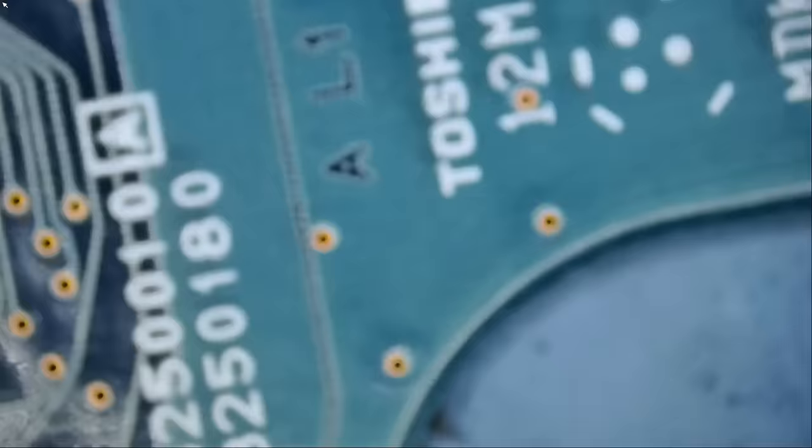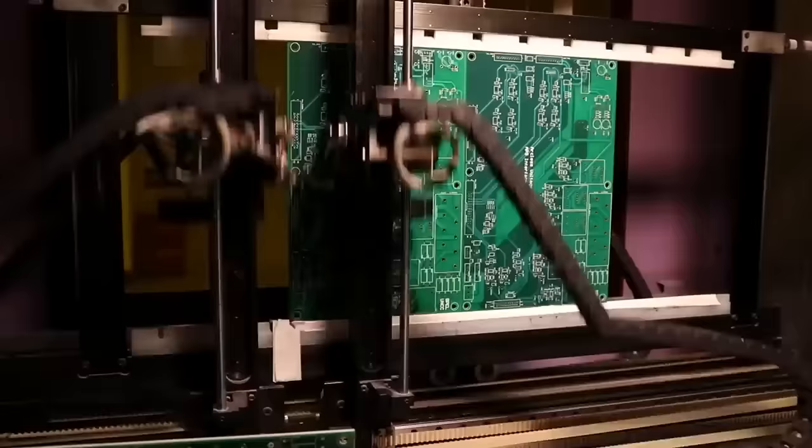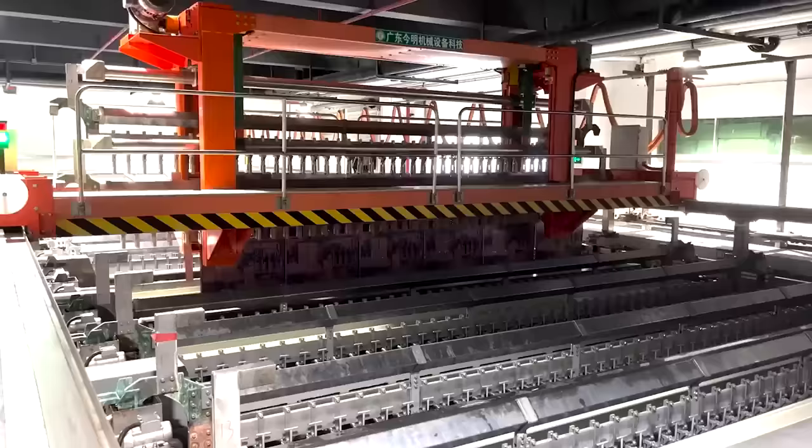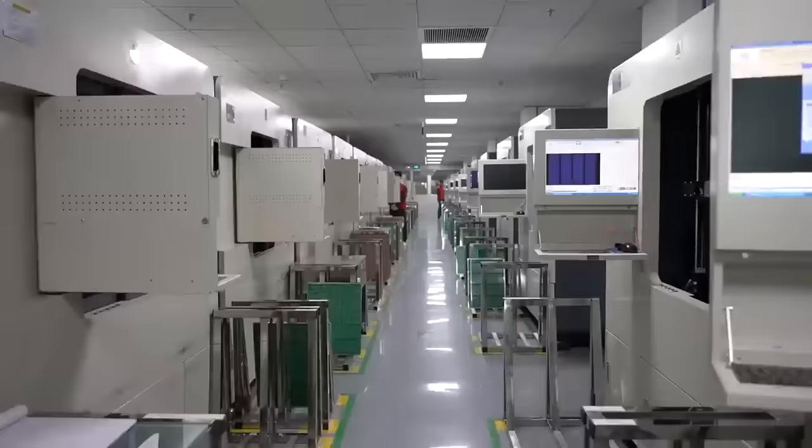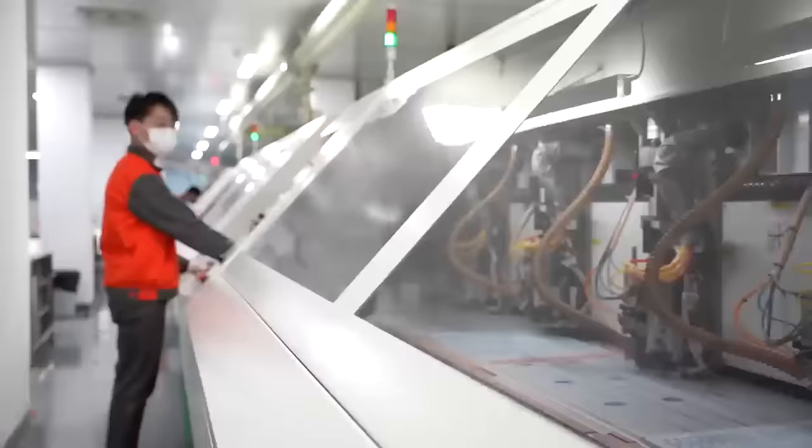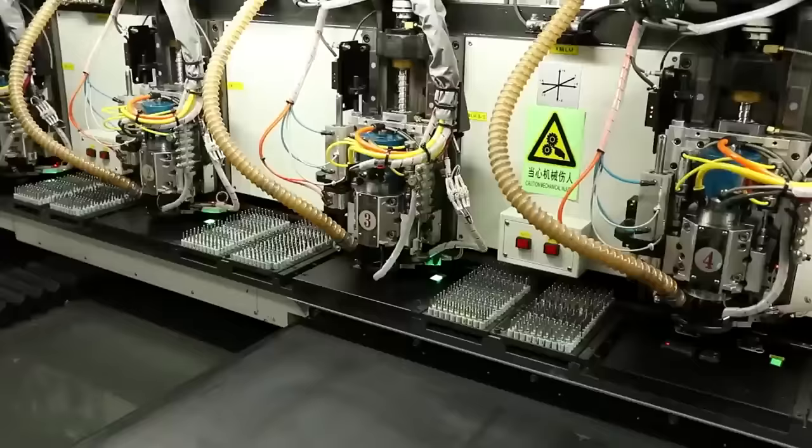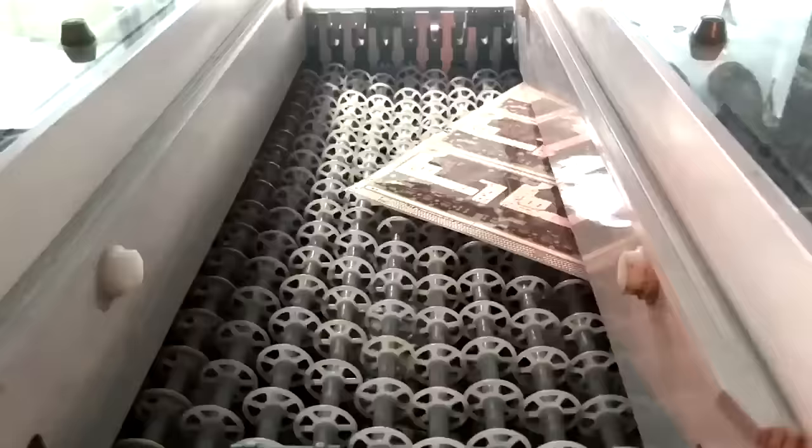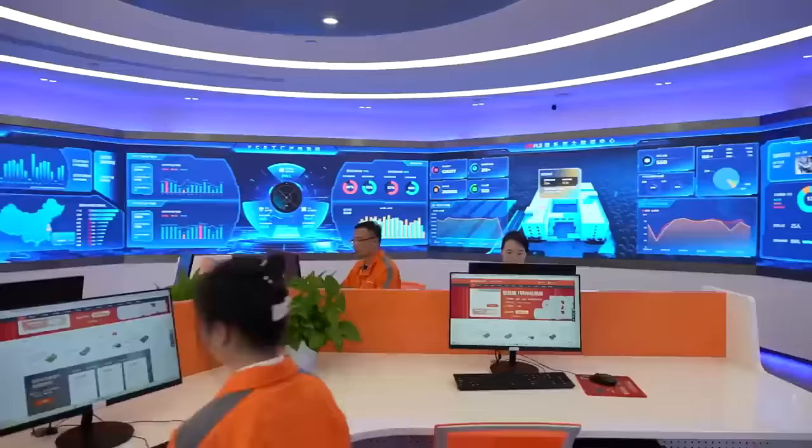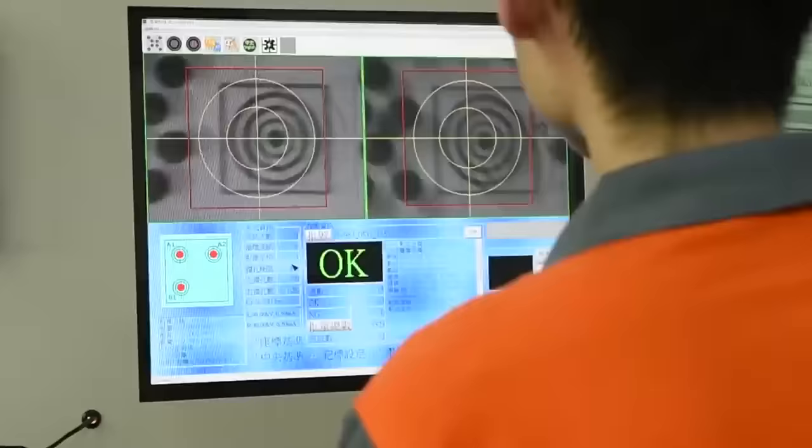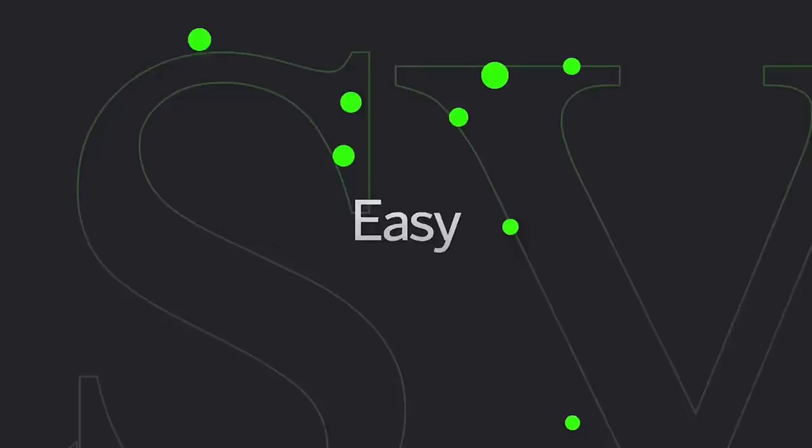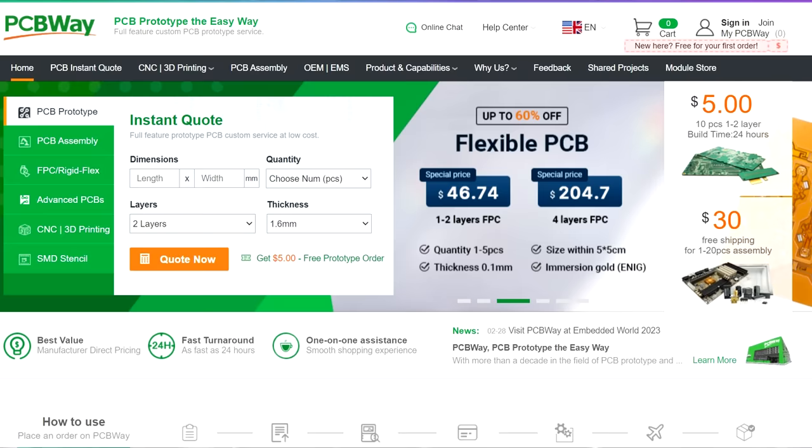Before we start the video I want to give a shout out to our sponsor PCBWay. PCBWay is a China Shenzhen based PCB manufacturer and printed circuit board assembler with more than a decade in the field of PCB prototype and fabrication. They offer a wide variety of services including 3D printing, CNC machining, sheet metal fabrication and much more. Get an instant quote by visiting PCBWay.com or click on the link below.